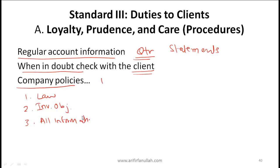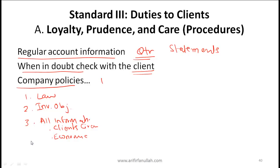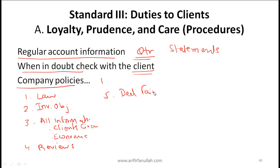Considering all information means you need to consider the client's circumstances, the current economic state - what makes sense and what doesn't make sense in the current economic climate. You must take all these into account when making decisions. Carry out regular reviews with your clients so that if client circumstances are changing, you are aware of them. You must deal fairly with all your clients - you can't give preference to one client over another, even if a client is related to you.